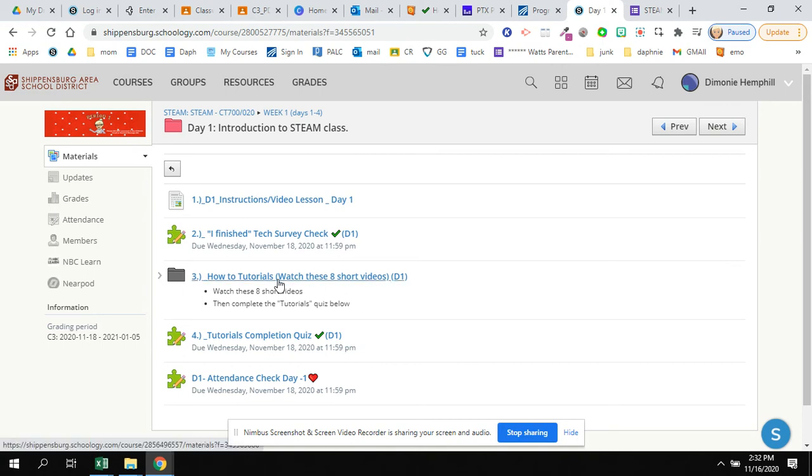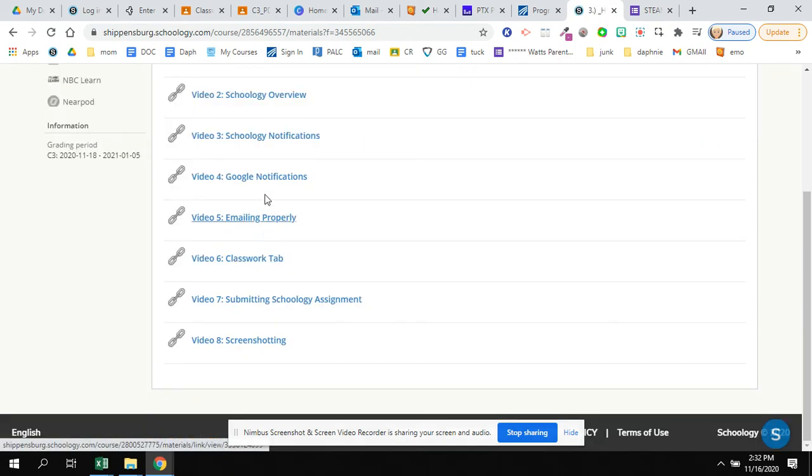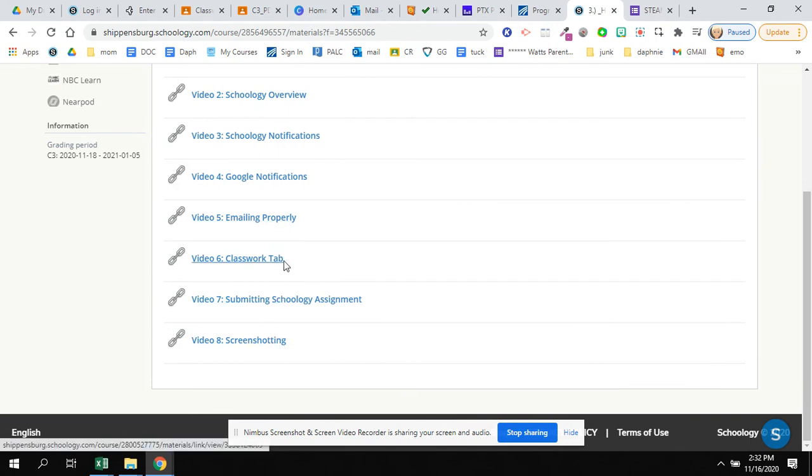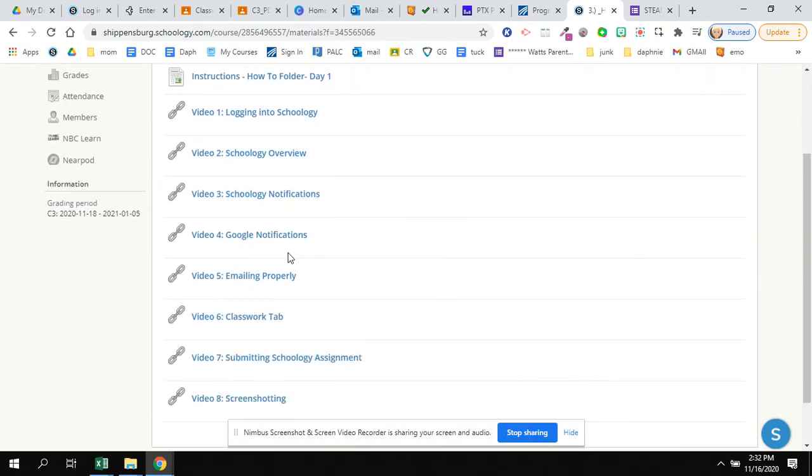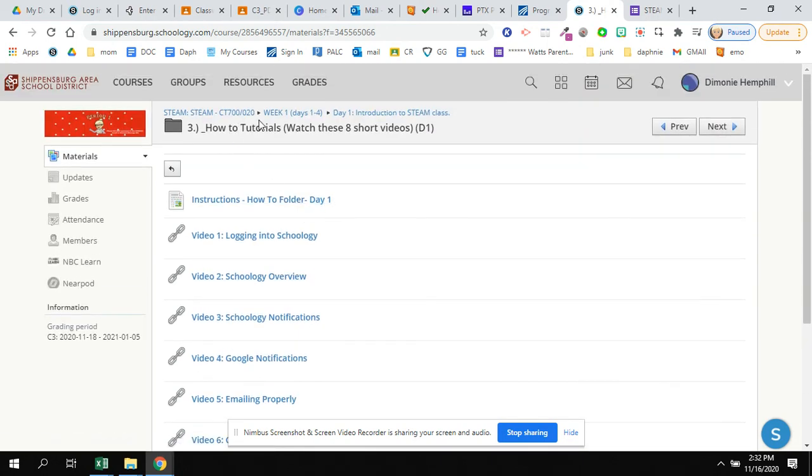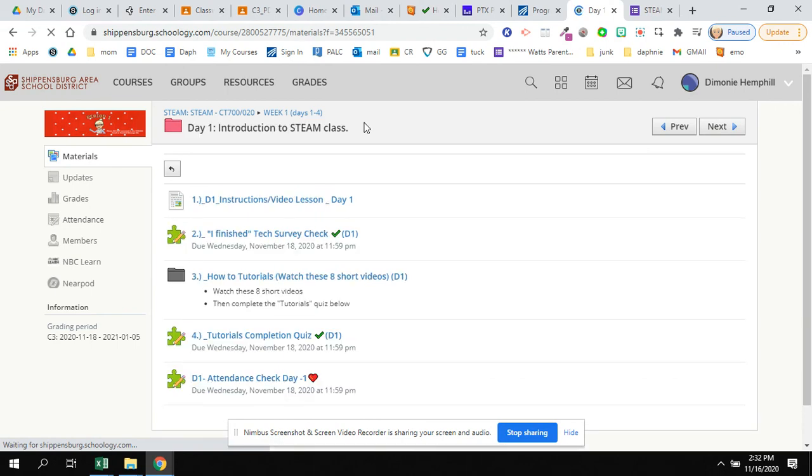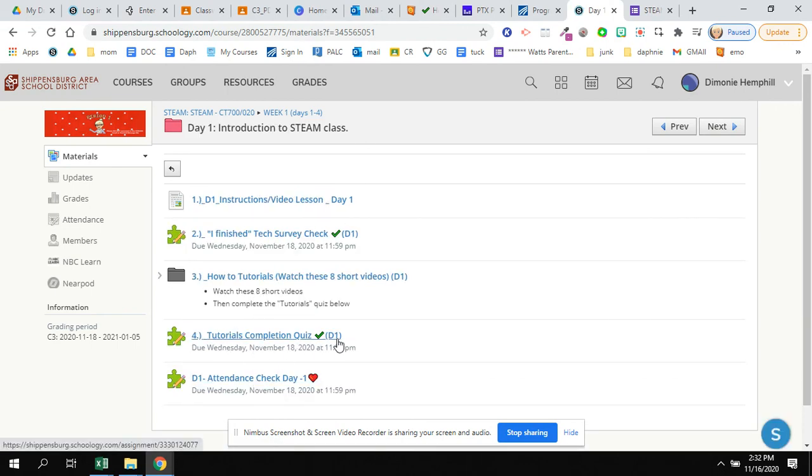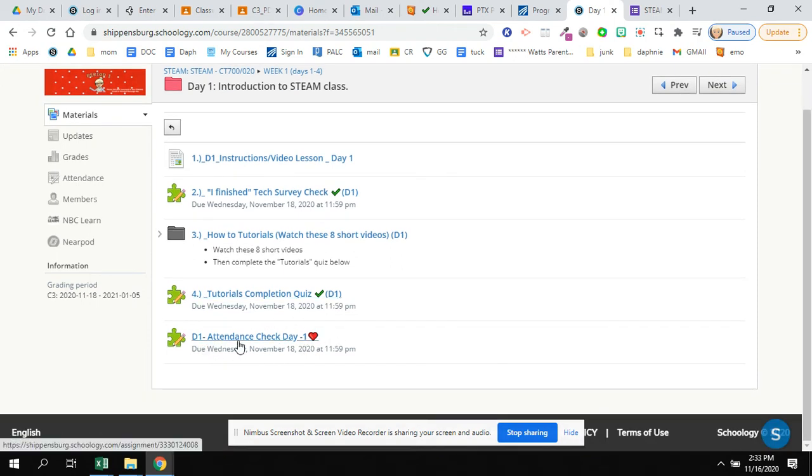And I take the I finished the tech survey quiz. I then go into the black folder number three called how-to. The instructions are right here telling me to watch all the videos. They're very short, so don't be alarmed. They're just basic things knowing how to change and do in Schoology and in Google. Okay, so you watch the tutorials. You then navigate back to the day one folder using the link. And then you do the completion tutorials quiz saying you watched the tutorials.